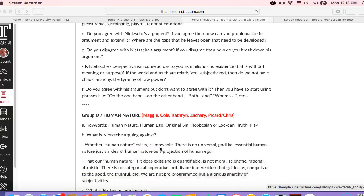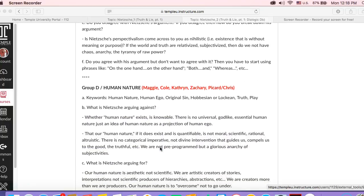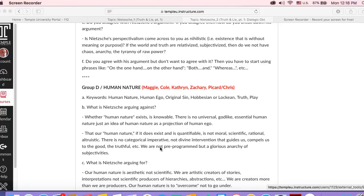And the last thing to look at is this idea of human nature. So human nature, human ego - keywords here: Hobbesian or Lockean, truth, play. What's he arguing against?